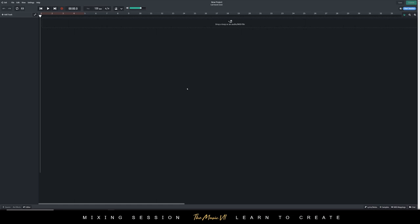Hey guys, welcome to another video. Today I'm going to show you how to mix UK drill vocals in BandLab.